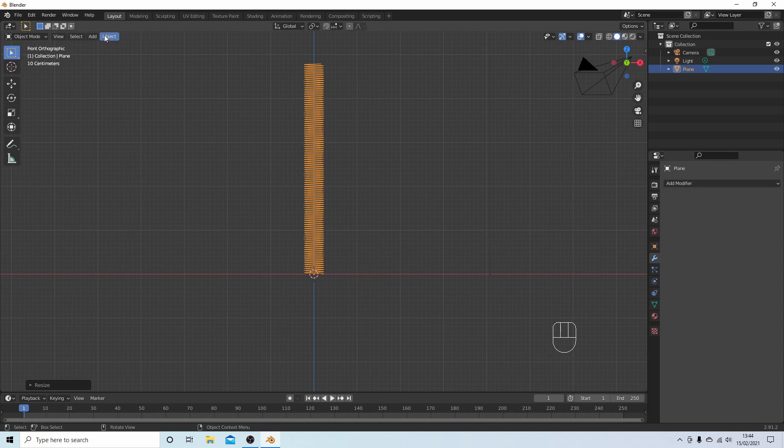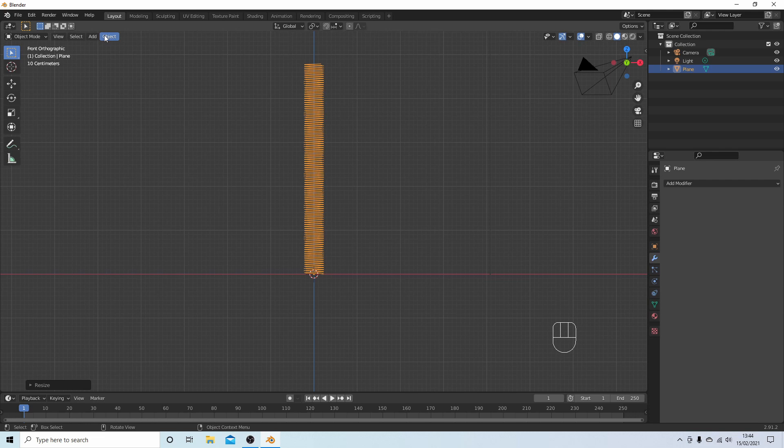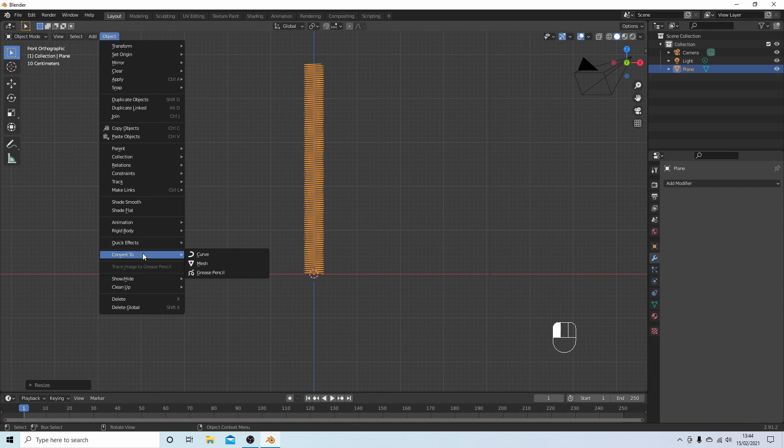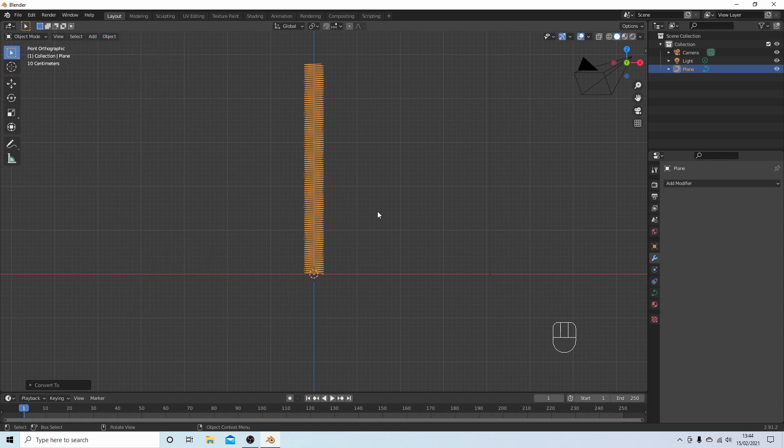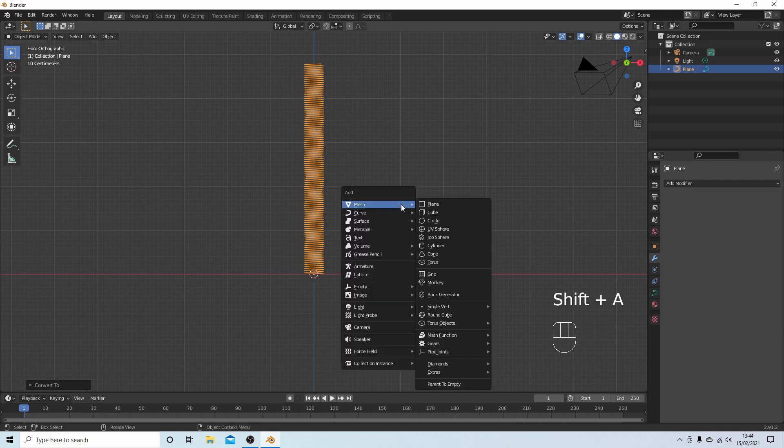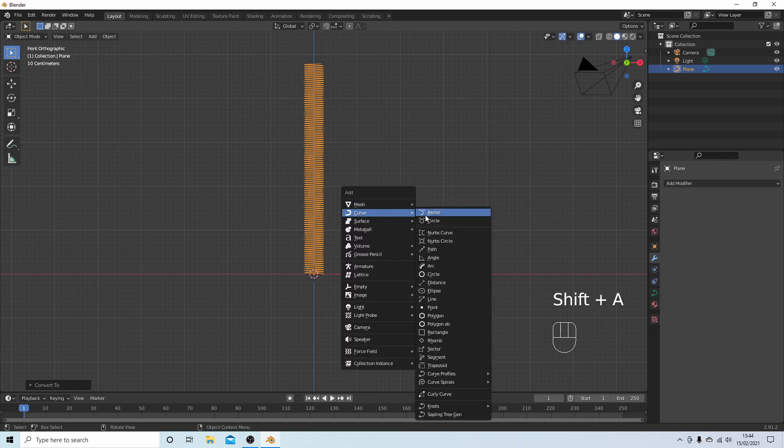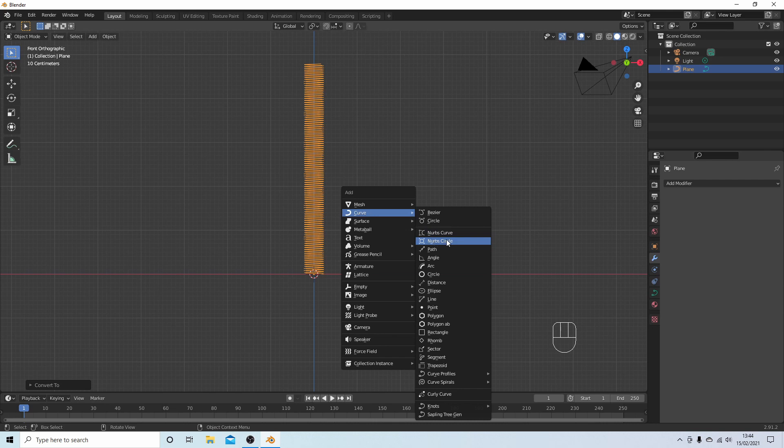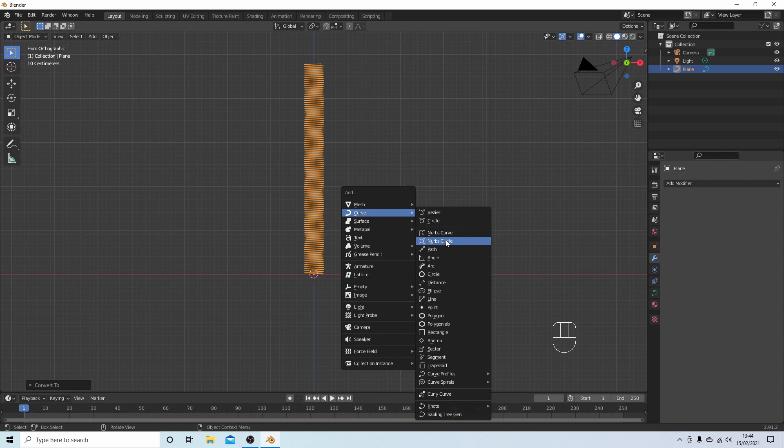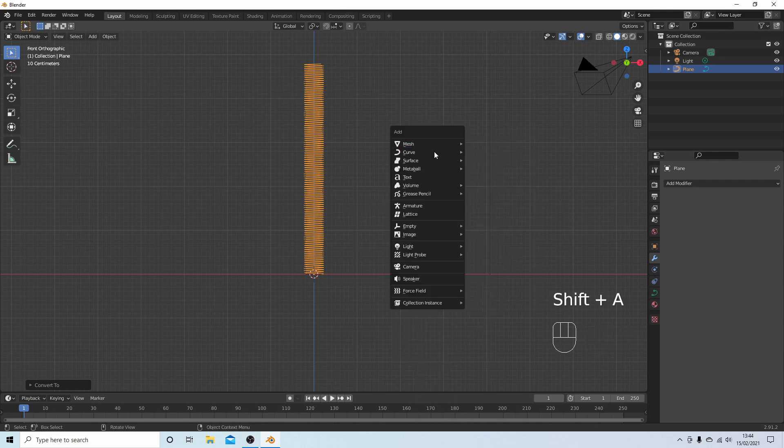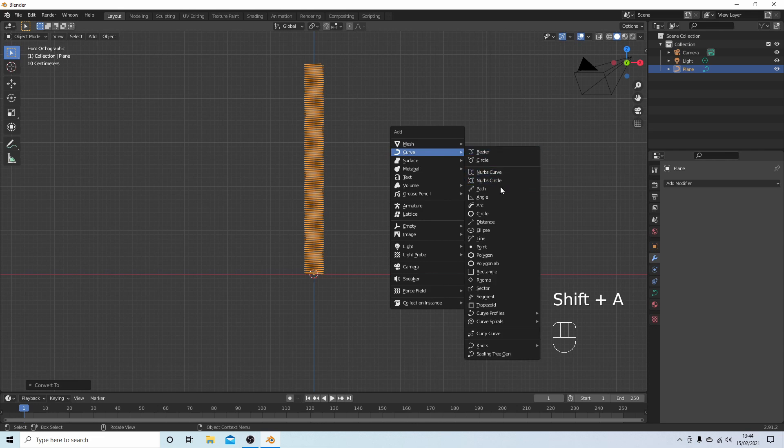If you come up to Object while you're still in object mode, select this and then Convert To. Next to Convert To select Curve. Hold down Shift followed by A, and next to Curve you've got a few options you can work with. You could create a circle curve. I'm going to select the Path.